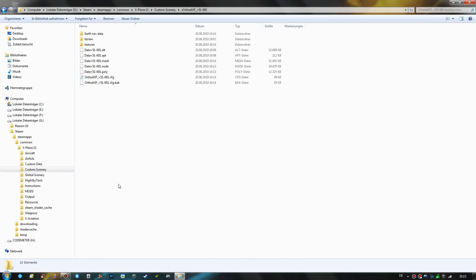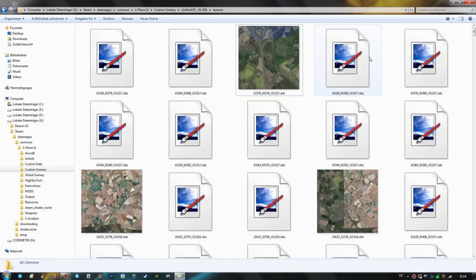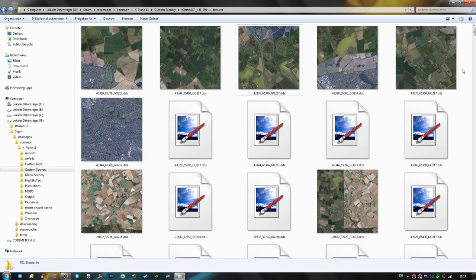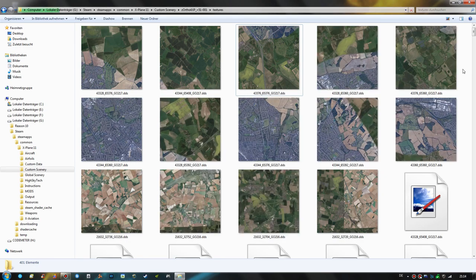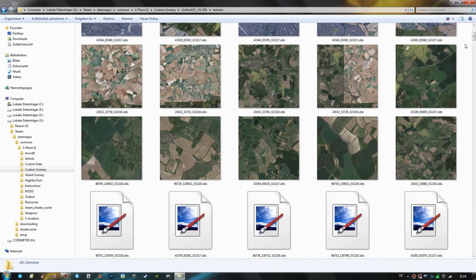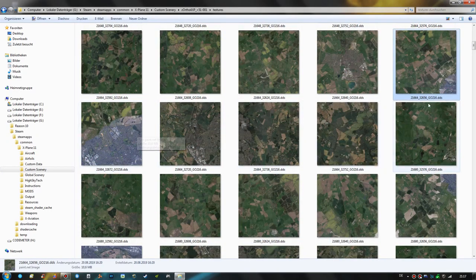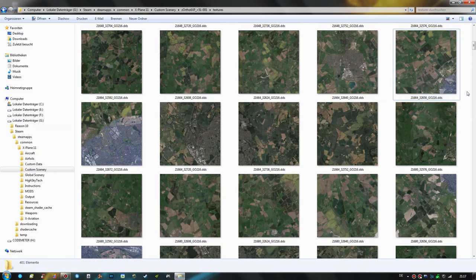We are going to open it and look for the textures folder inside. Right here we have all the photoreal ground textures as DDS files. We are going to choose the large symbol view, and as we know we have to look for zoom level 16, 17, 18, and 19 tiles that contain our area of interest. Right here we have the first tiles that cover this area, and as you can see the filenames end with goto16, so these are the zoom level 16 tiles we are looking for.